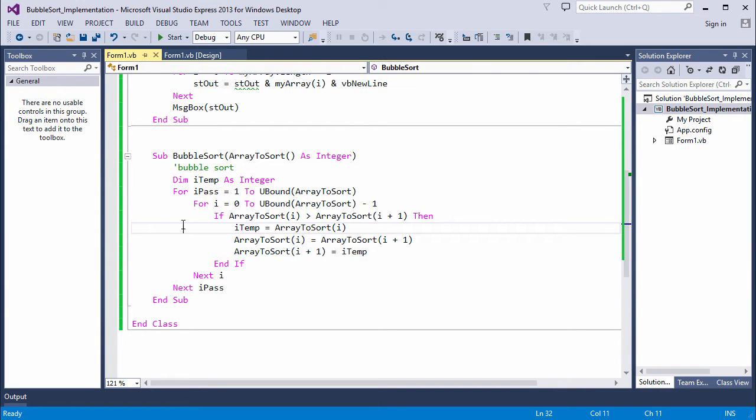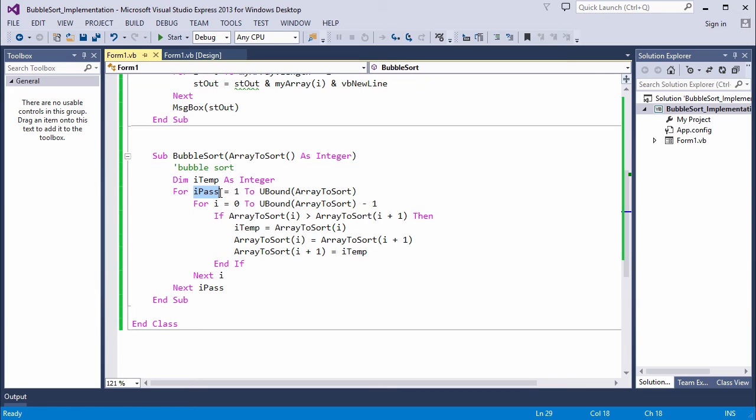So the next time you scan the array, you can do one less comparison. Now I already have a variable here, which is being incremented each time I pass through the outer loop.